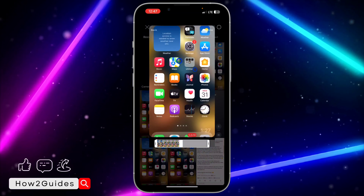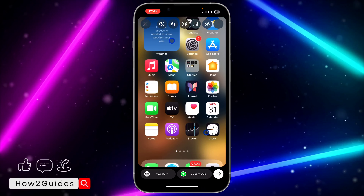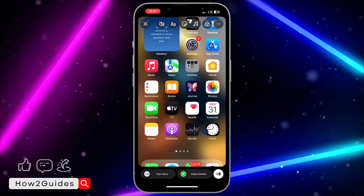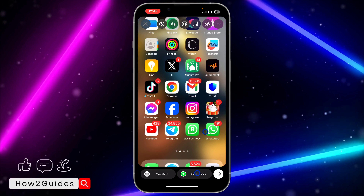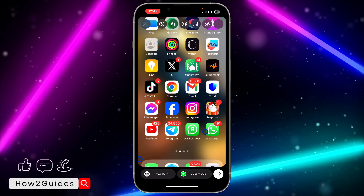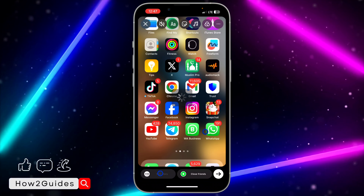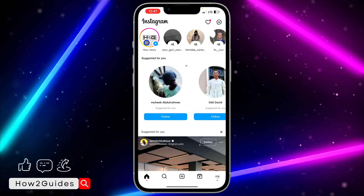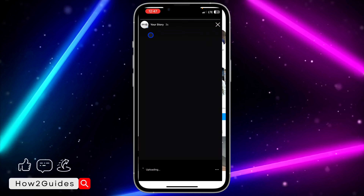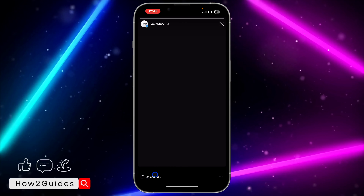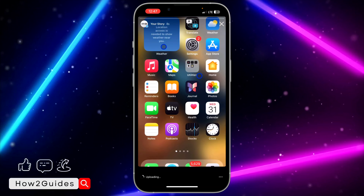Do all of the editing and everything you want to do on the story. You can then post it to your close friends or to your public story. I'm going to post it to my public story. As you can see, the video has started uploading — click on it and you can see it is now uploading.